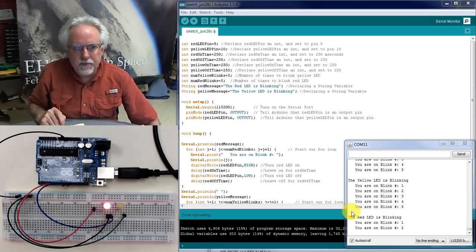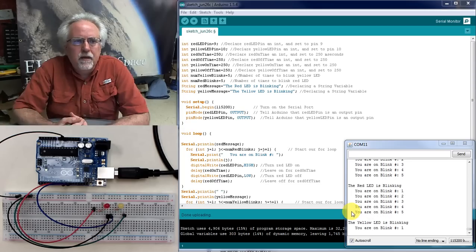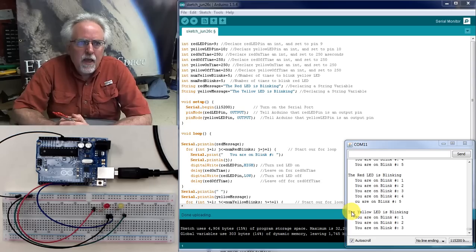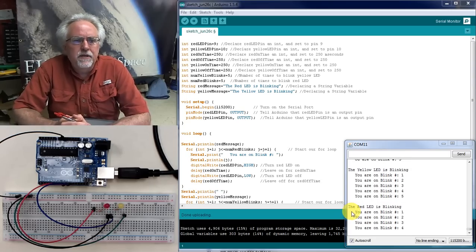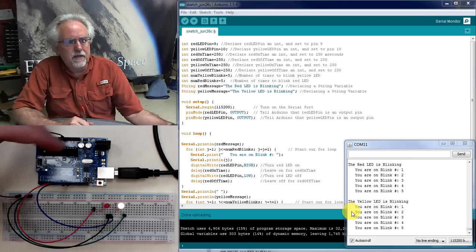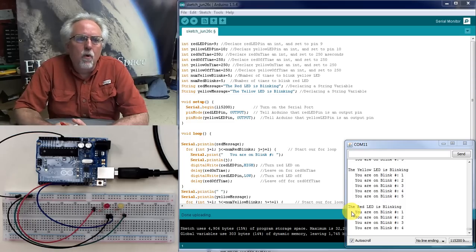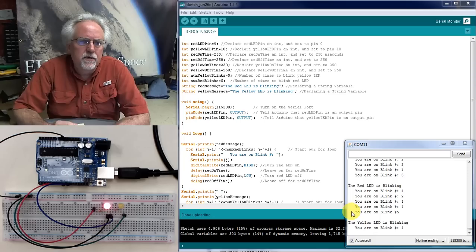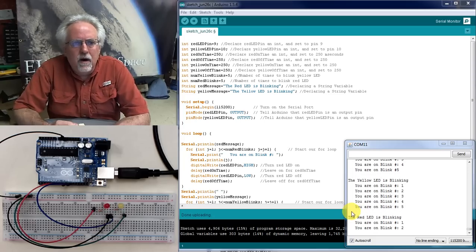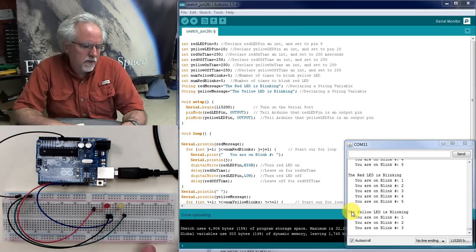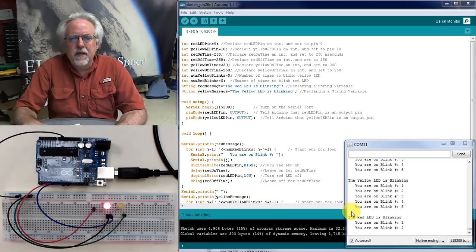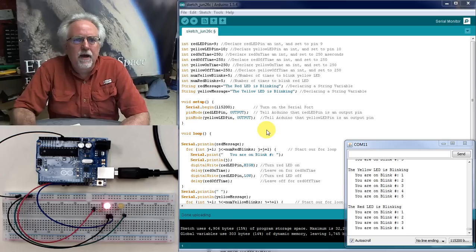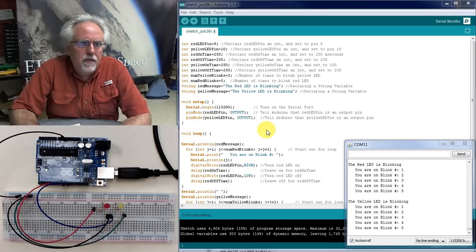Also visit my website, toptechboy.com. You can get the link down in the description of this video. On that site, if you go to lesson number three, you can get a step-by-step of hooking the circuit up. Or if you're more technically adept, you can see the schematic in lesson number six. You can also get the code that we've been developing in the first five lessons at toptechboy.com.